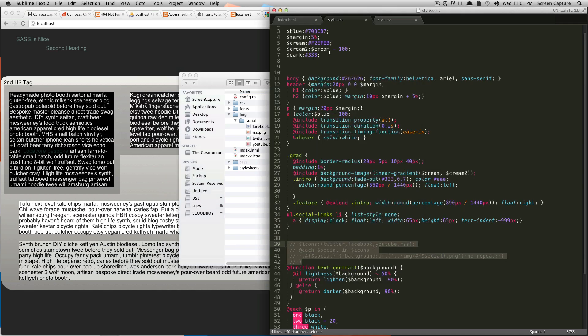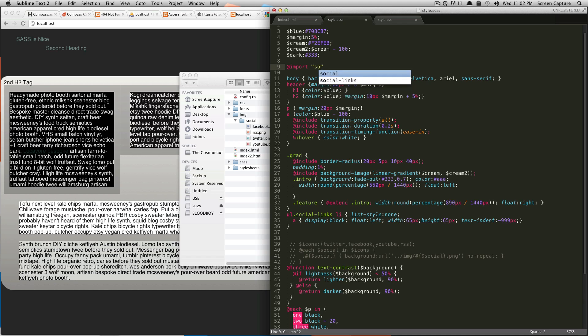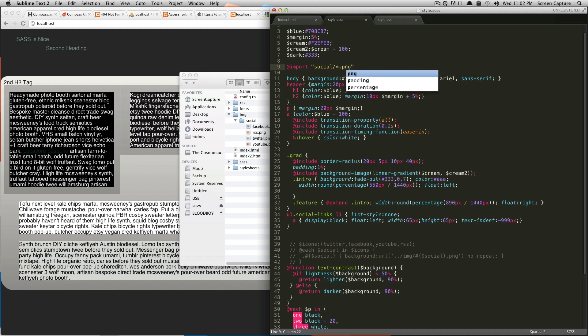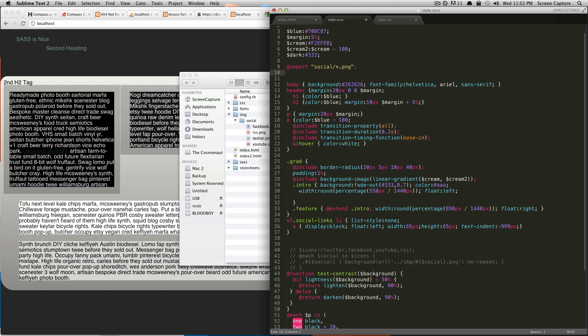So the easiest way to use sprites with Compass is actually really easy. We're going to do @import, and then we're going to say the location to where that social folder is. But you don't need to say image because it's already looking in your images folder. So you just have to say social, or whatever the title of your sprite folder is, and then slash, and then star.png. This signifies that it's going to look for all of the files in social that are transparent PNG files. So that is what's going to build your sprite.